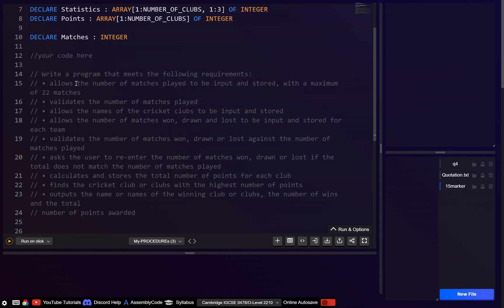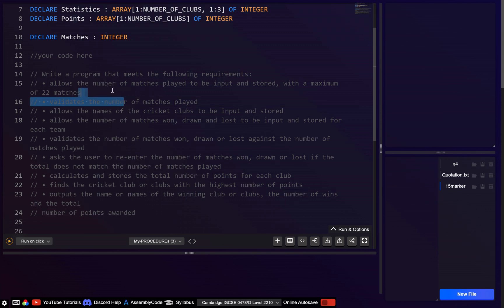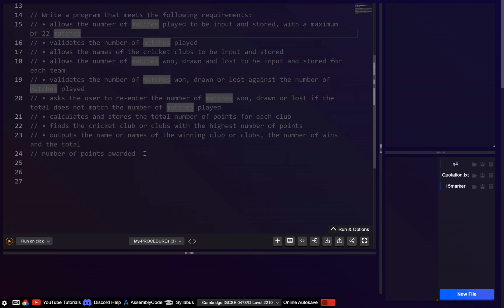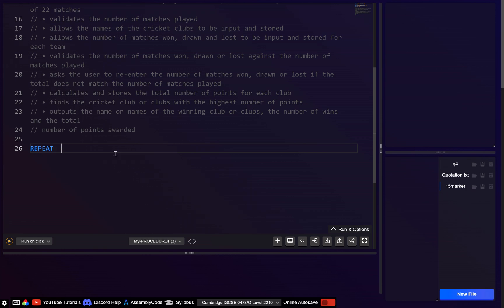First, we want to get the number of matches played to be input with a maximum of 22 matches, and we want to validate this. Probably the easiest way to validate that is to use a repeat until. So here we'll output a message to enter the number of matches — say one to 22 — then input this into the matches variable, which has already been declared.